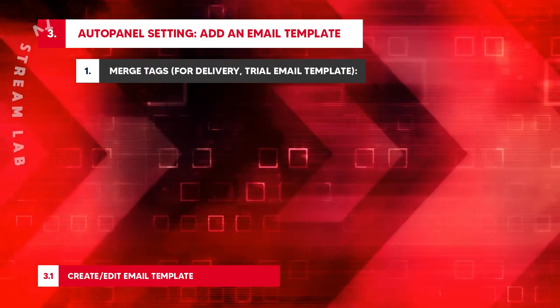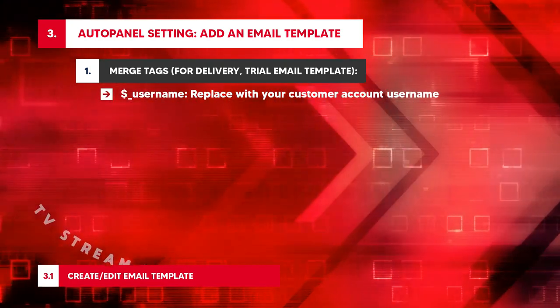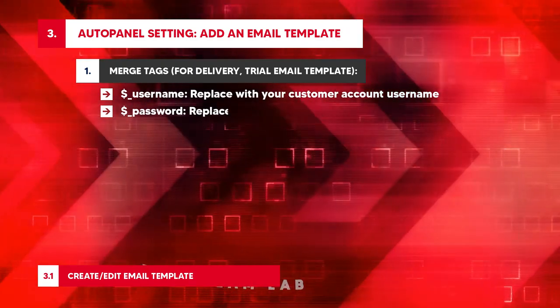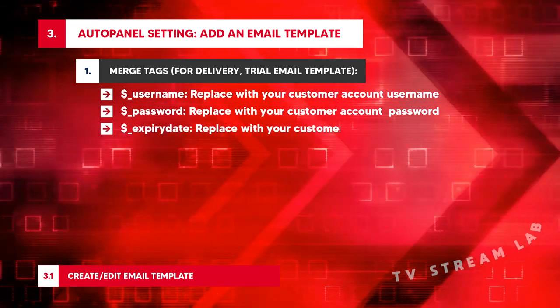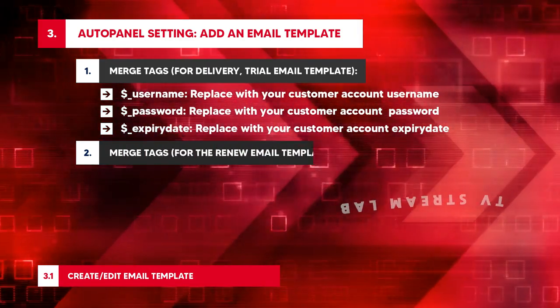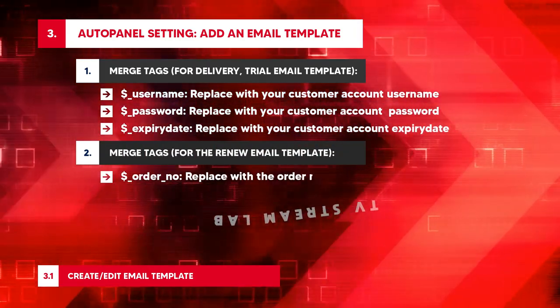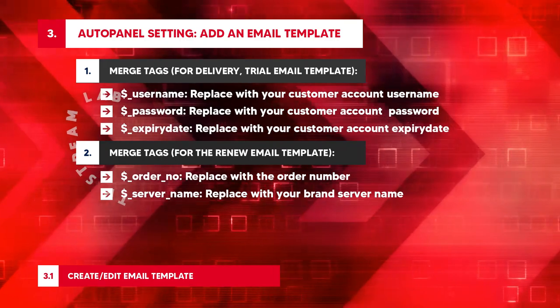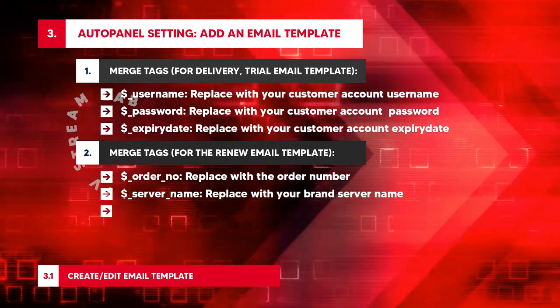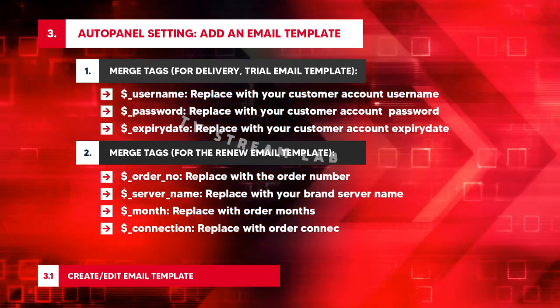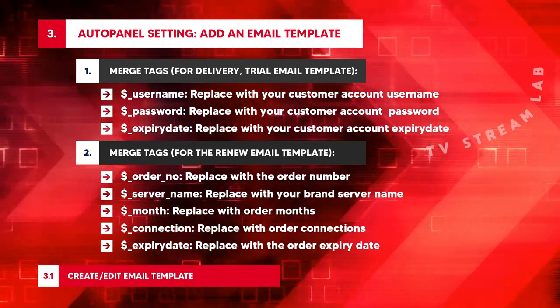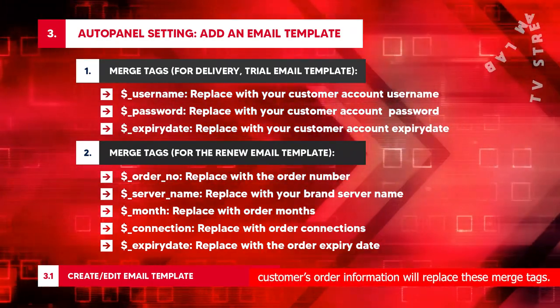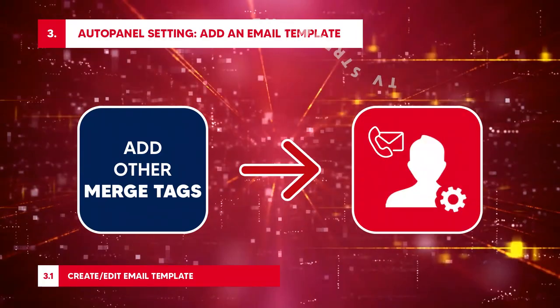Merge tags for delivery: $USERNAME replaces with your customer account username. $PASSWORD replaces with your customer account password. $SERVER_NAME replaces with your brand server name. $MONTH replaces with order months. $CONNECTION replaces with order connections. $EXPIRY_DATE replaces with the order expiry date. So the customer's order information will replace these merge tags. If you want to add other merge tags, contact admin.